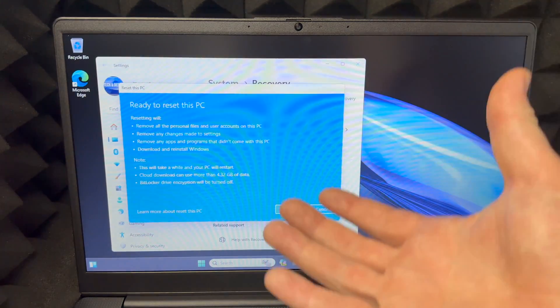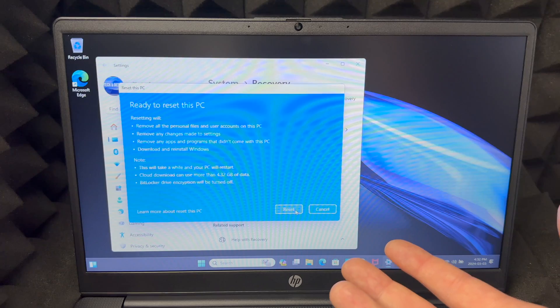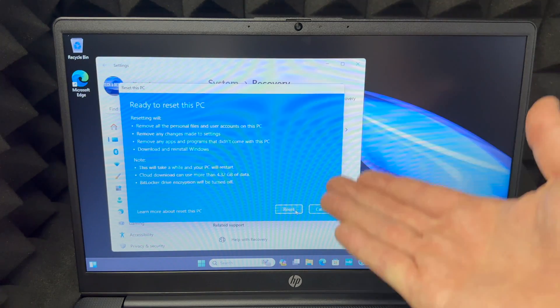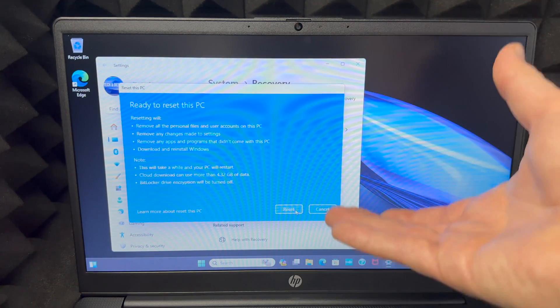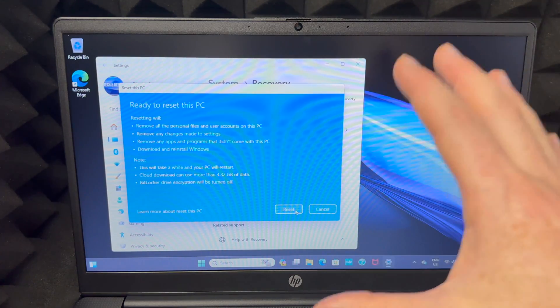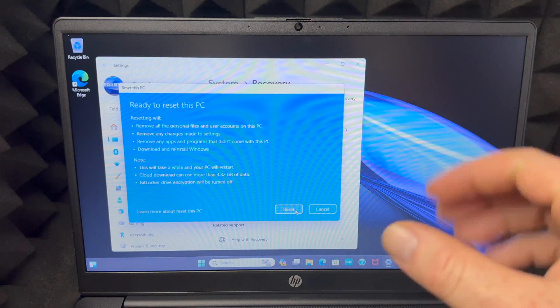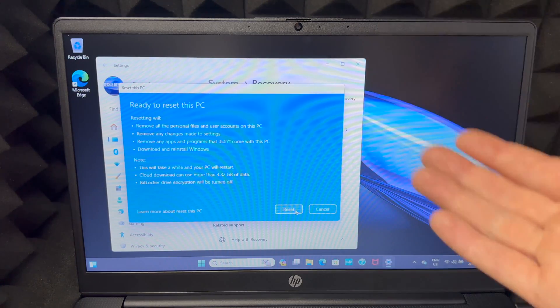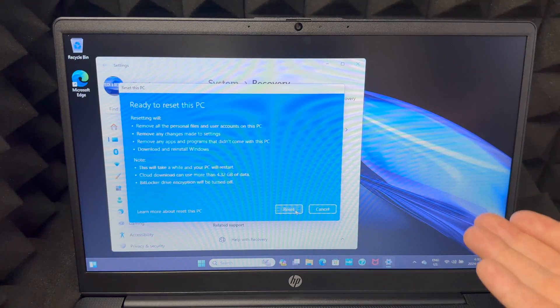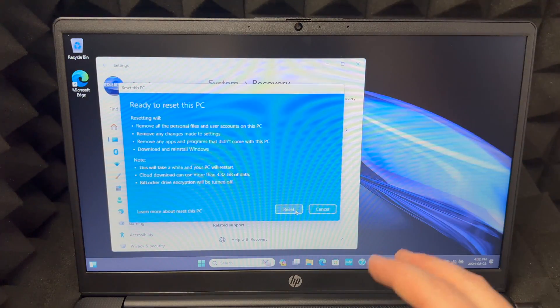Right now it gives you a warning of what you're about to do. It's going to remove all your personal files and accounts from this. Then it's going to remove any changes you made to the settings.